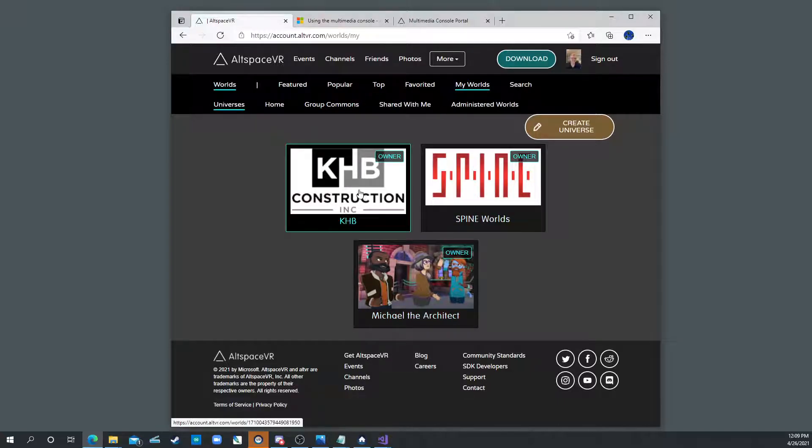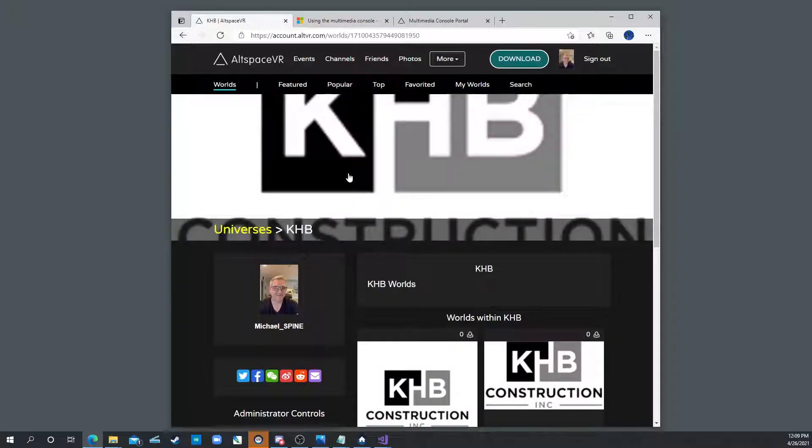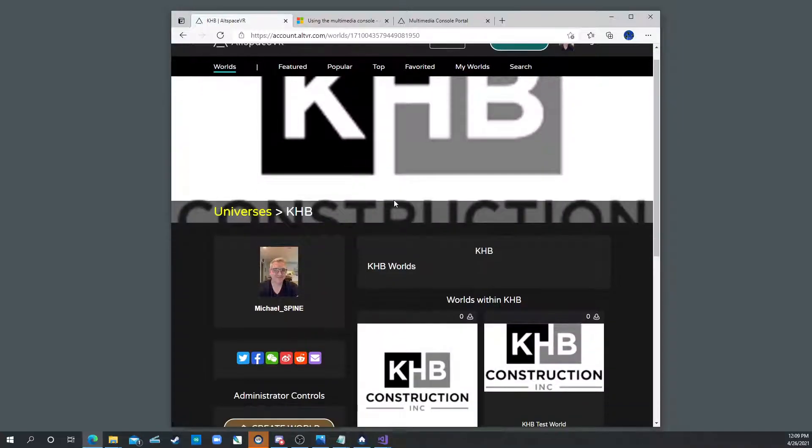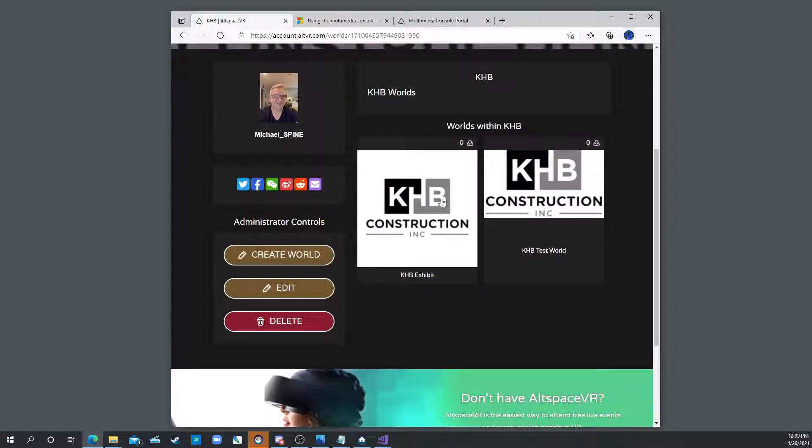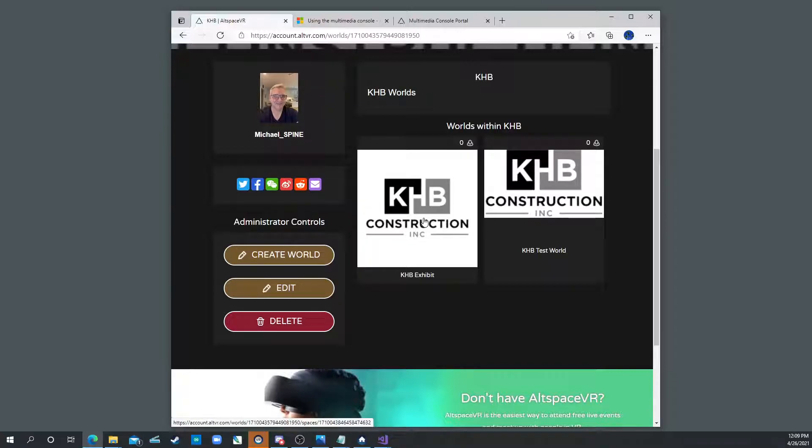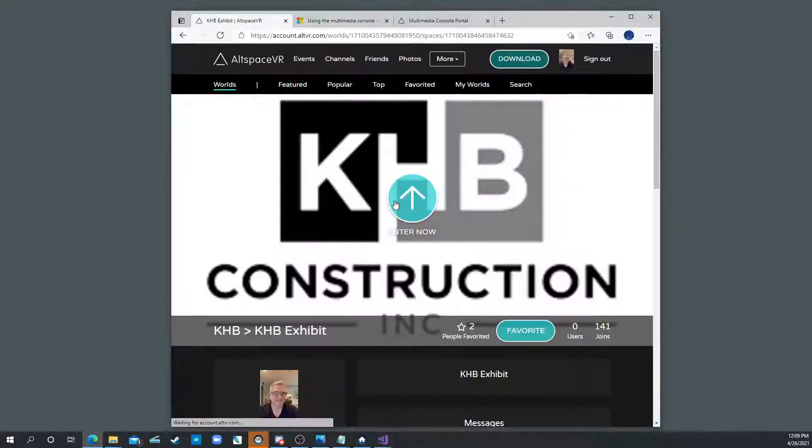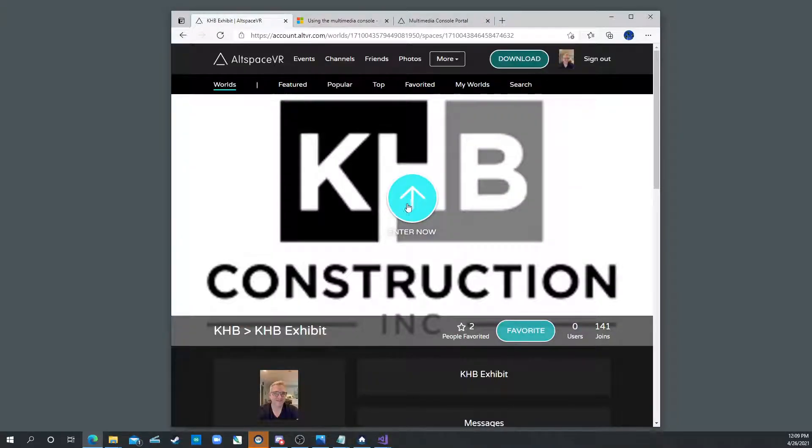You'll just have just one and it'll be called KHB Construction. Inside you'll have just one world. This is my test world so you'll have just one world called KHB Exhibit. So here it says KHB Worlds. You click on that and then you click Enter Now.